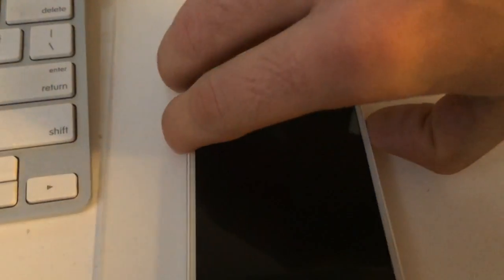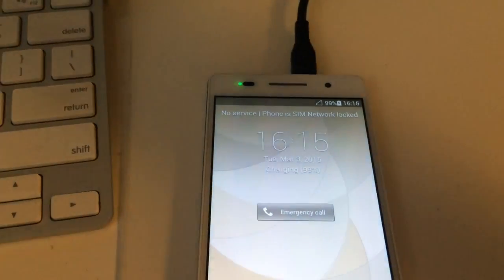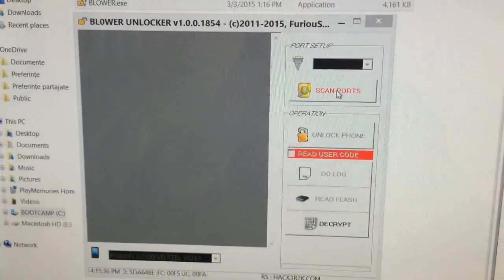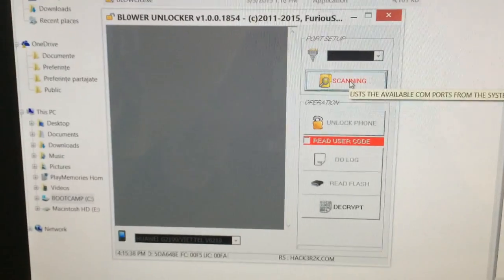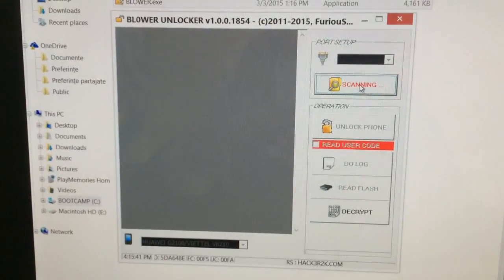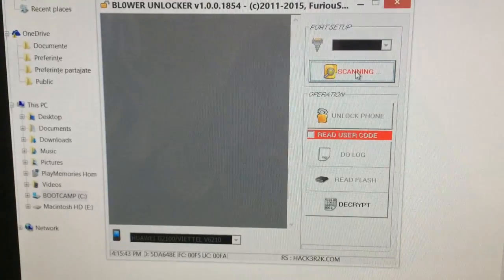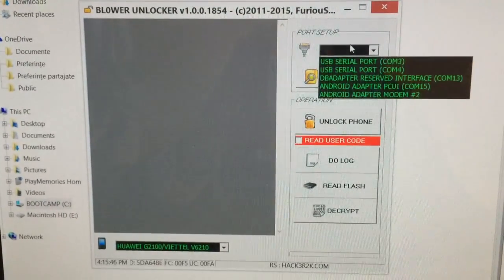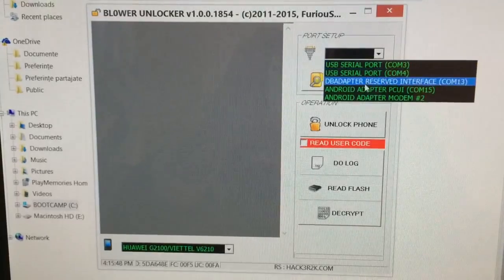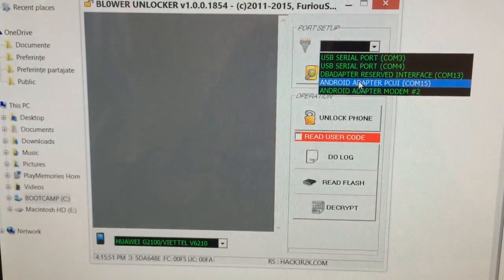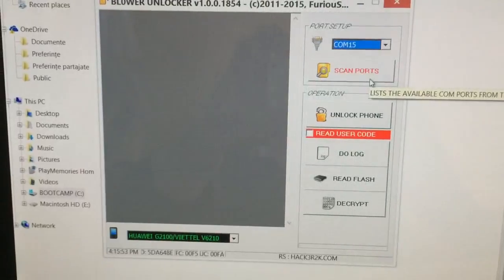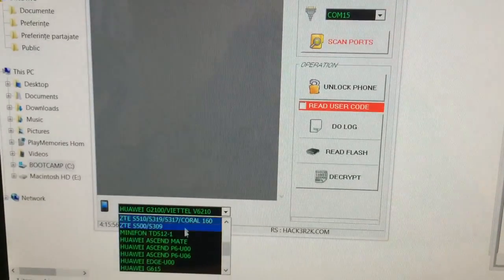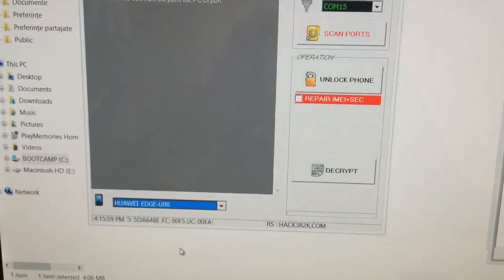Anyway, now we return back to the software. I'm going to press scan ports and from here I'm going to select Android adapter PC UE interface Ace 15. And from the models I'm going to select Huawei HGNP6.